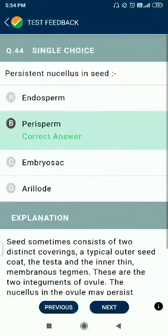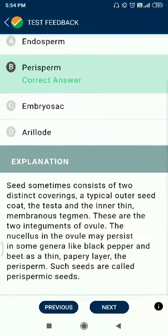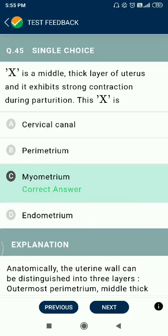Question number 44. X is a middle thick layer of the uterus that exhibits strong contraction during parturition. This X is known as the myometrium. The layers from inside are: endometrium, myometrium, and perimetrium.